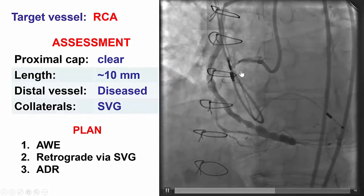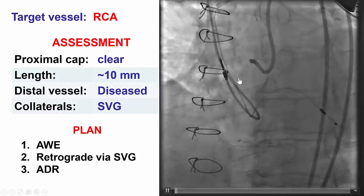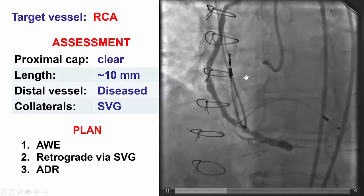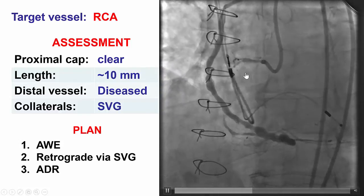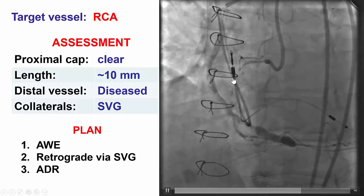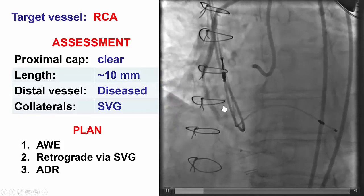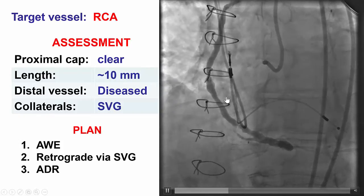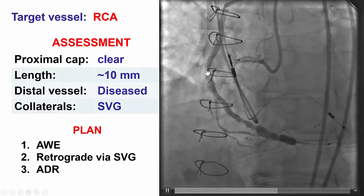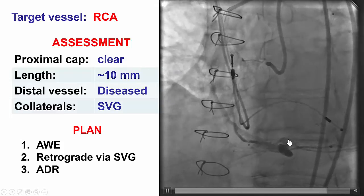We have a dual injection that shows a right coronary CTO with a well-defined proximal cap. The occlusion length is fairly short, about 10 mm. The distal vessel is diffusely diseased, and the collaterals are coming essentially from the vein graft.